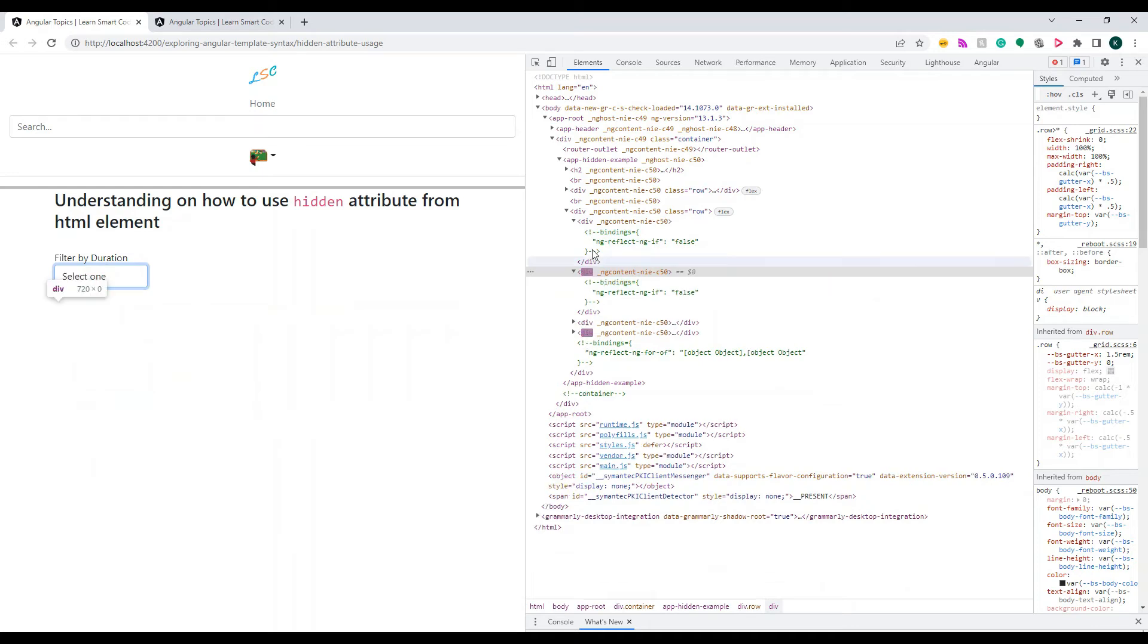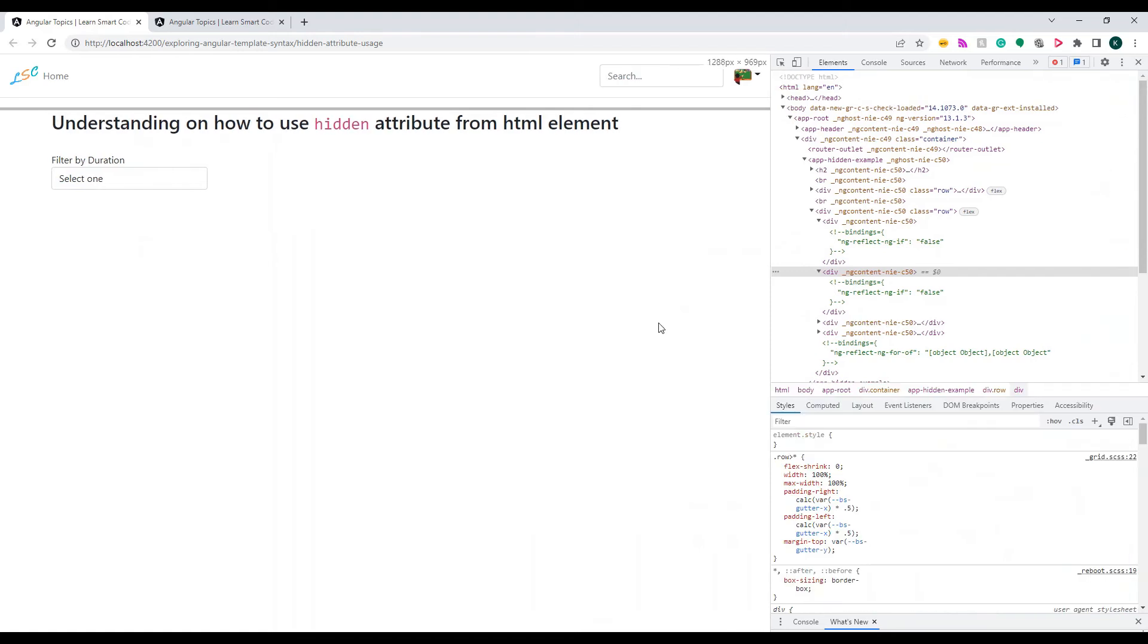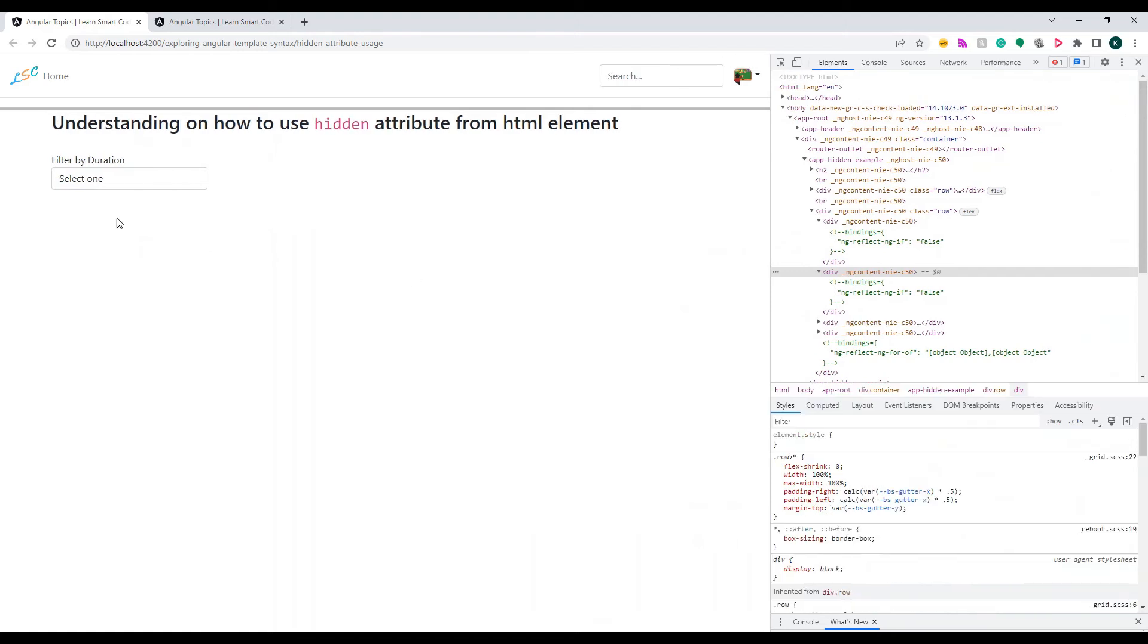What happens with ngIf is basically whenever you apply an ngIf, the content that is not applicable will be removed from the DOM.